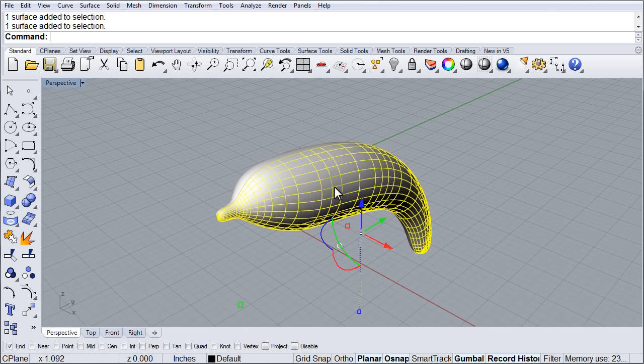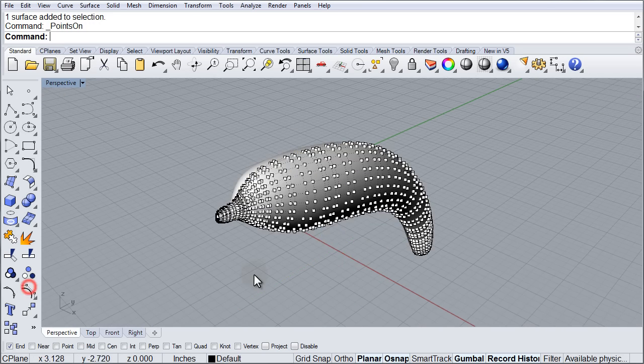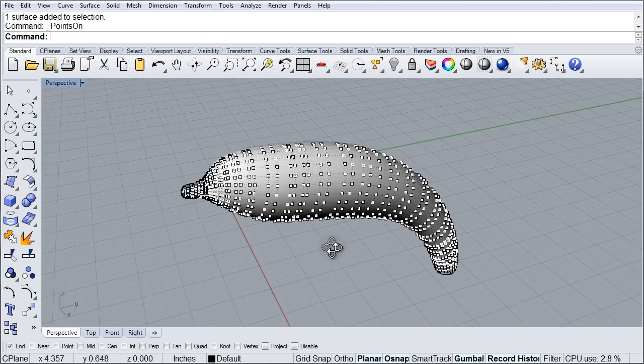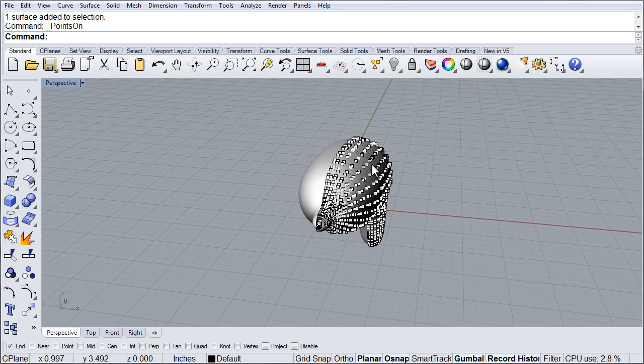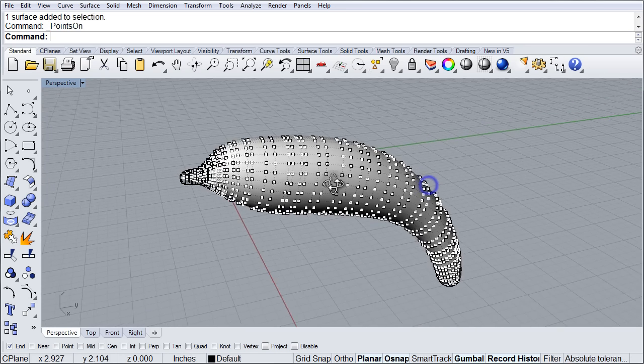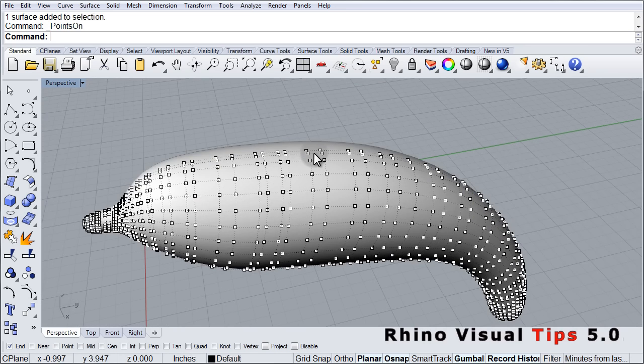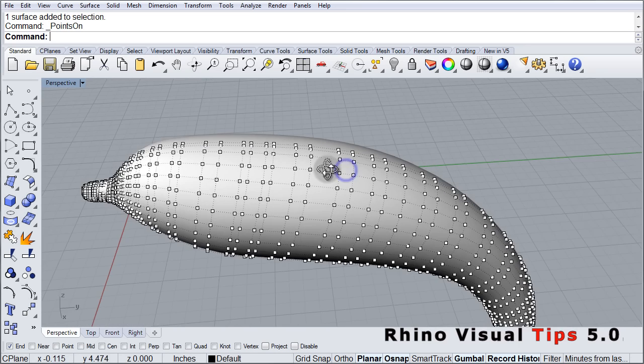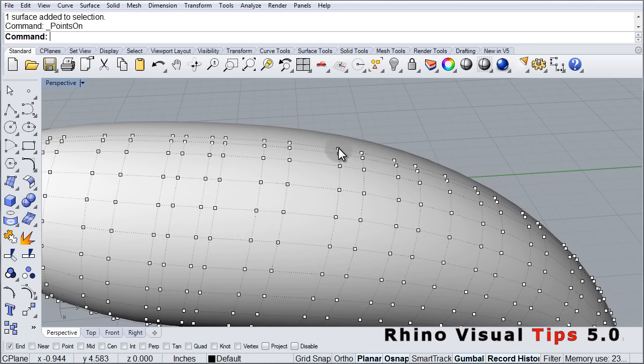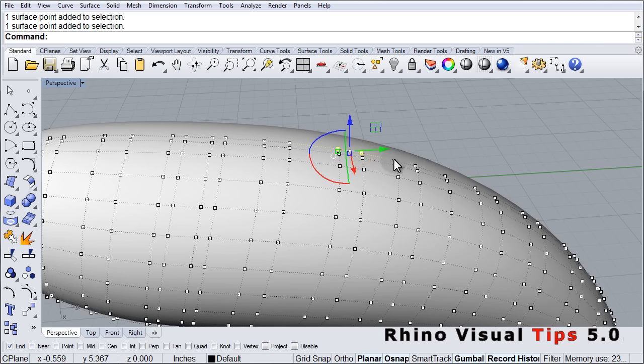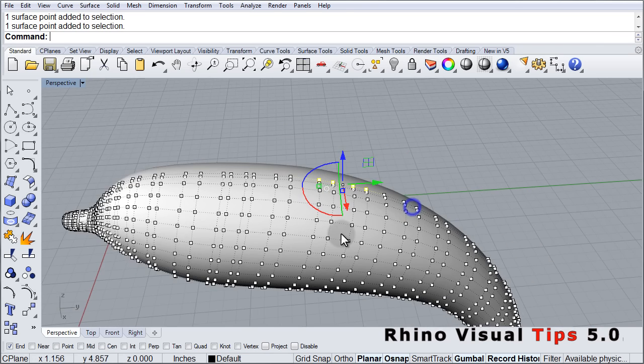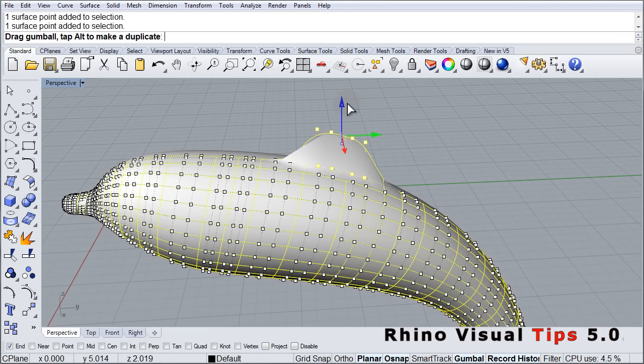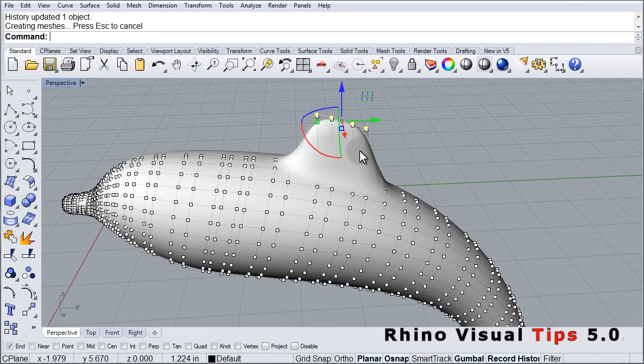So I am going to show the control points on the original. And right now anything I do here will reflect on the other. So let's go ahead and edit the fins into place. So the dolphin, its dorsal fin is somewhere up here.